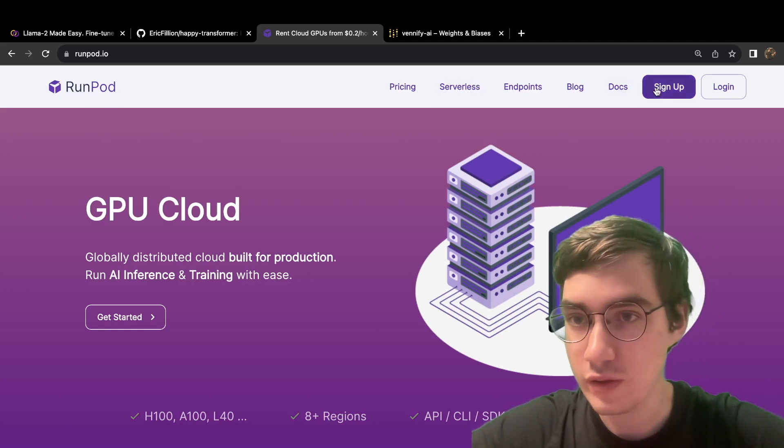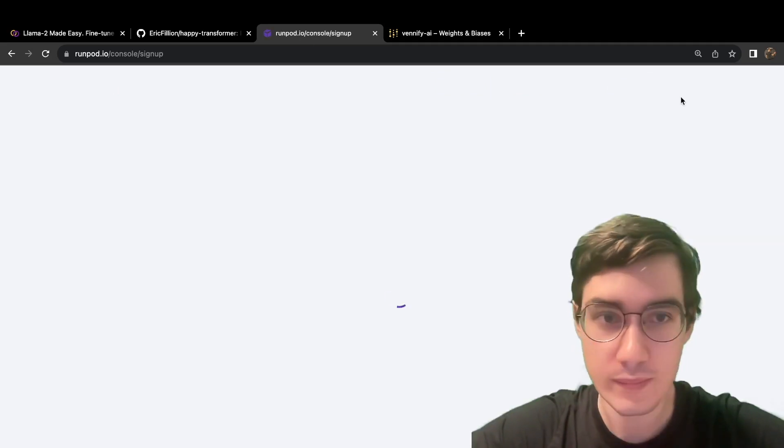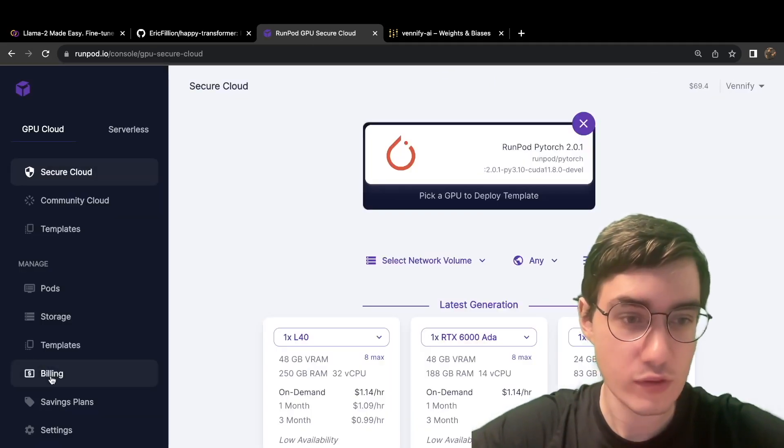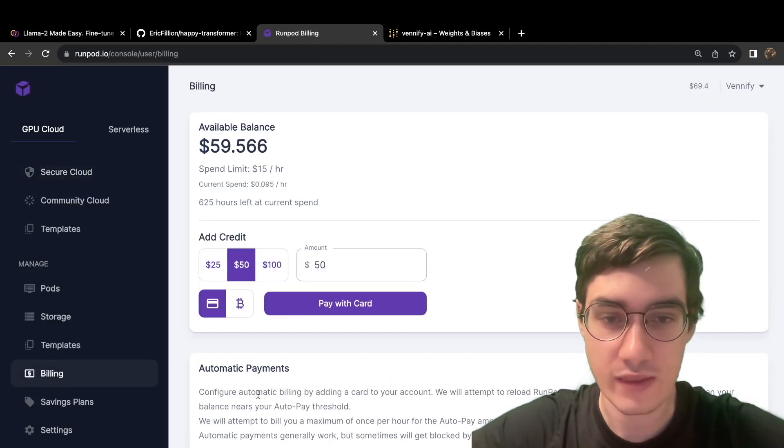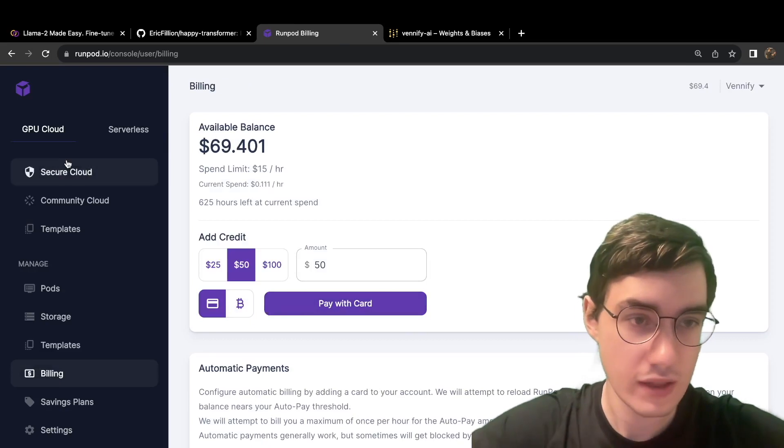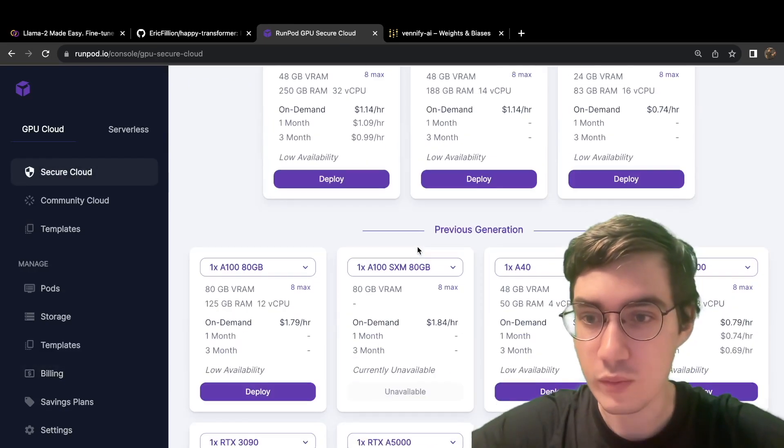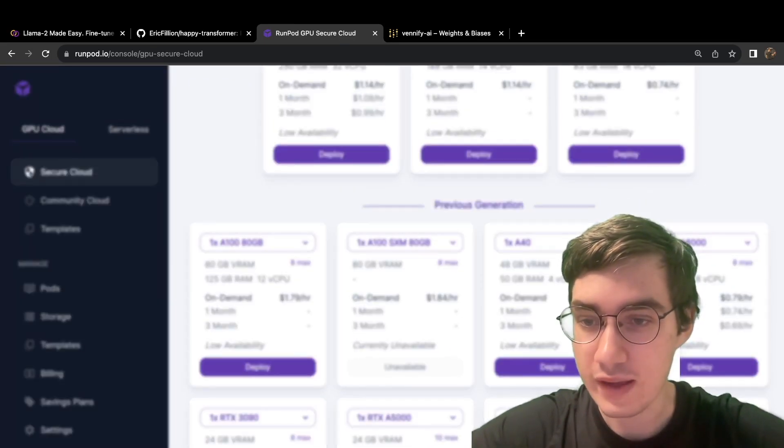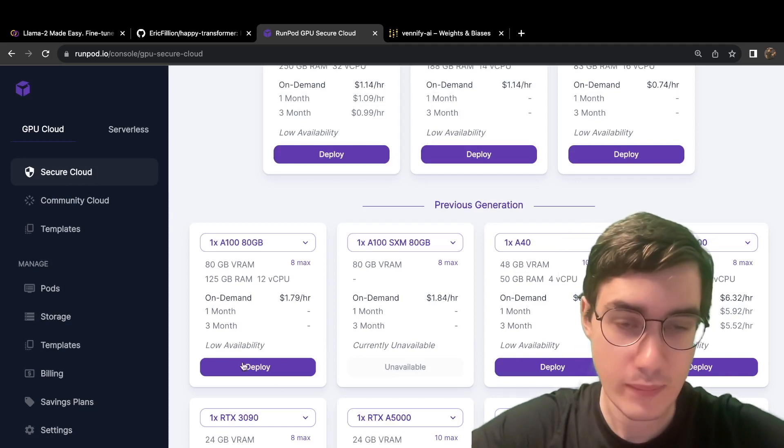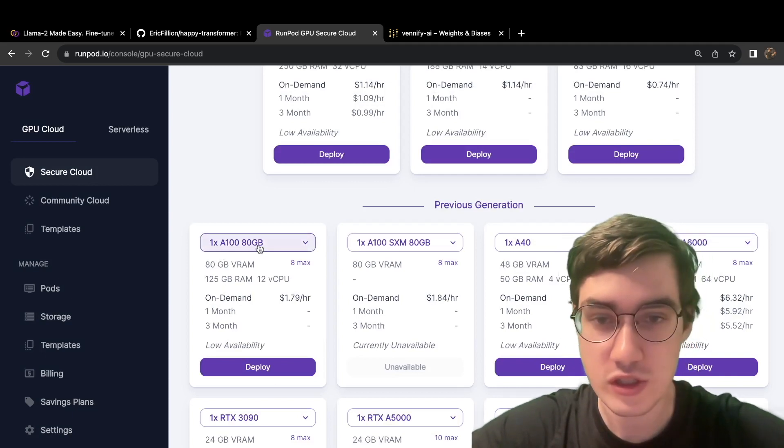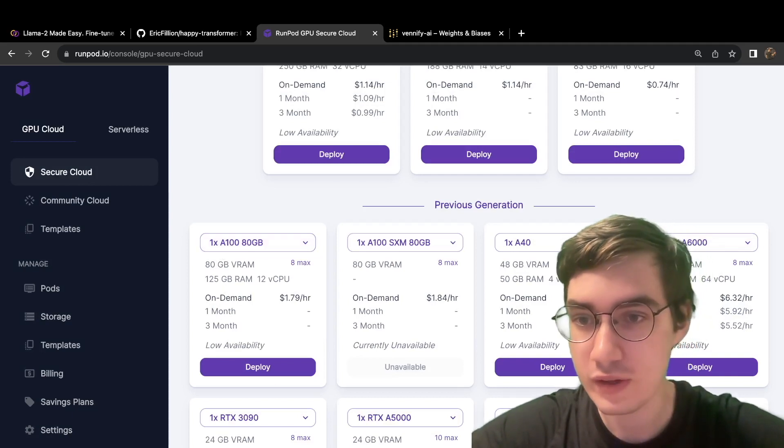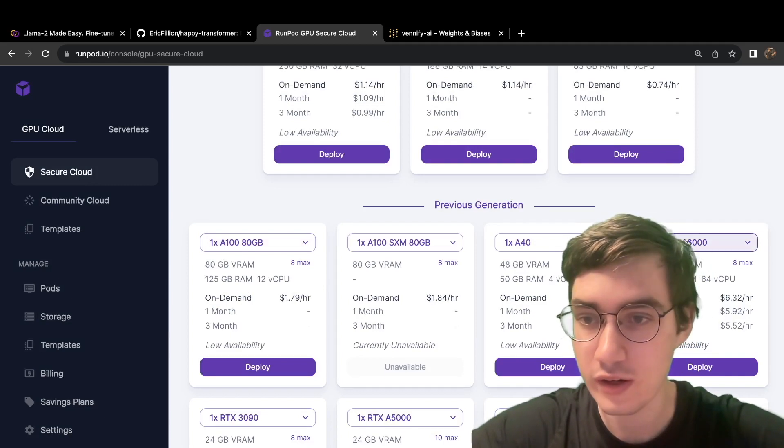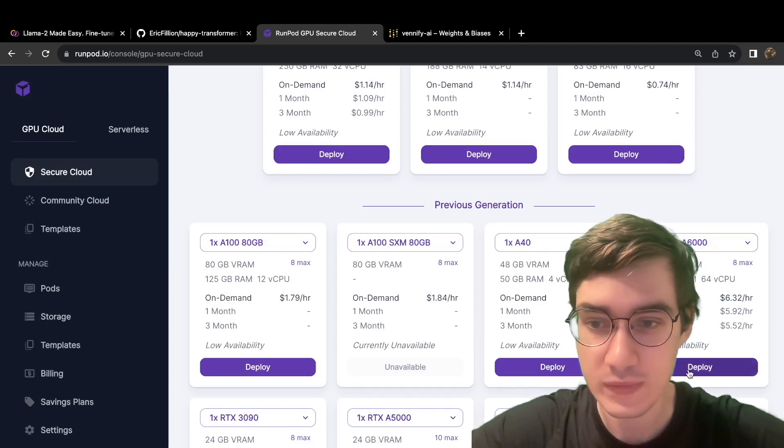So you can create an account by clicking Sign Up, and then head over to Billing to add some funds to your account. Then go to Secure Cloud and rent an 8xA6000 instance. If you're lucky, you might be able to rent an 8xA100 instance, but for now, I recommend focusing on securing this instance right here.